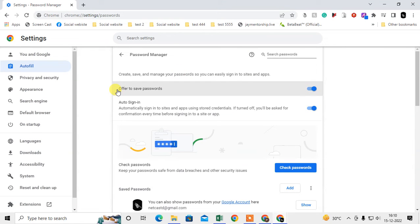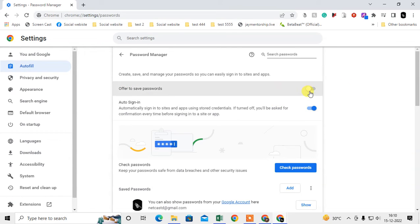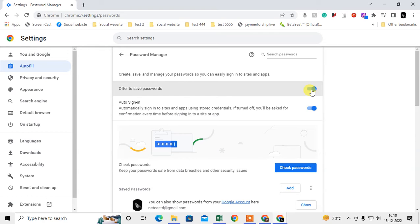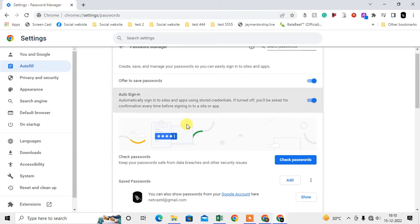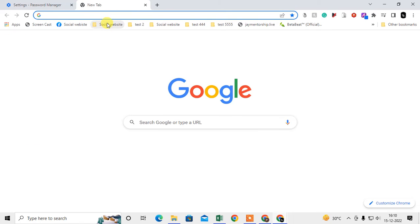Here you can see the option called 'Offer to save password.' If it is off, then just enable it so your Chrome browser will ask you to remember your password. This is the option for automatic sign-in. For example, if you have saved the Facebook password...